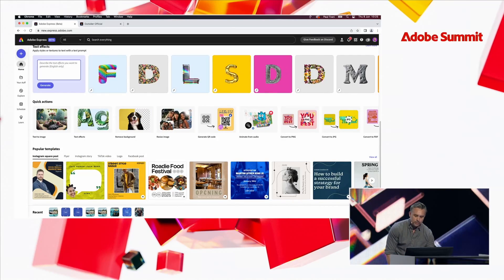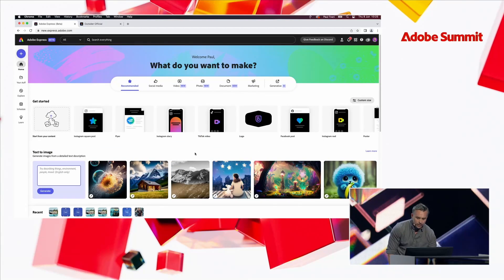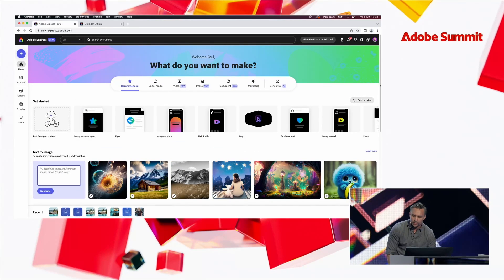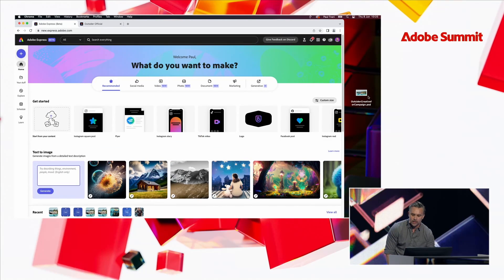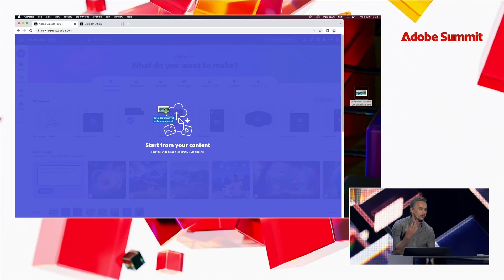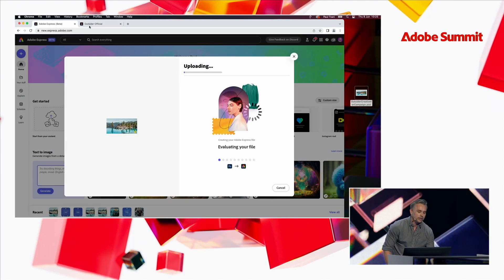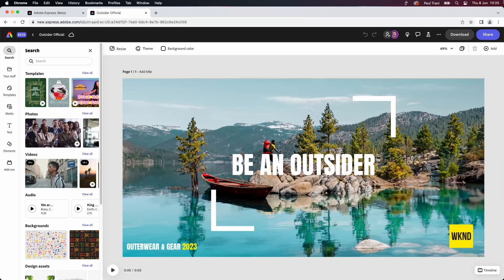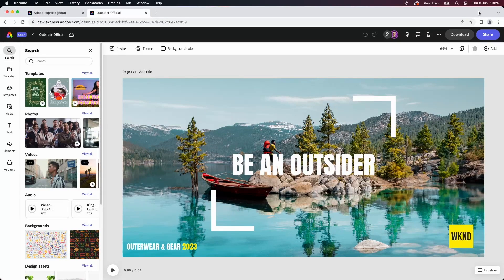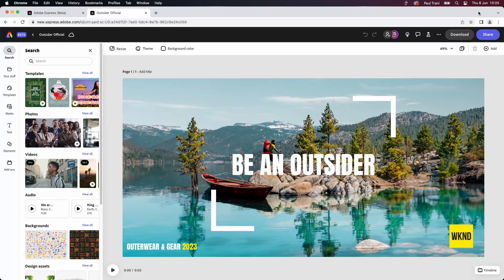You could start from any of these professionally designed templates if you want. But, hey, we already made that creative. So it's just a matter of taking your creative from your creative team, dropping it in there, starting with your creative content like I've done here. So here's my design. This is great.